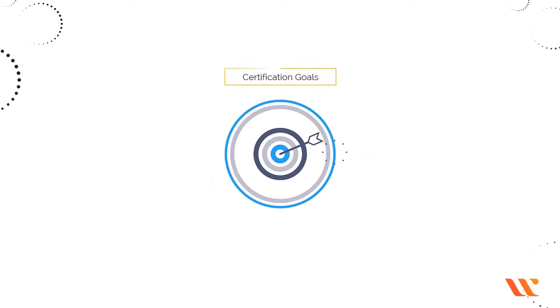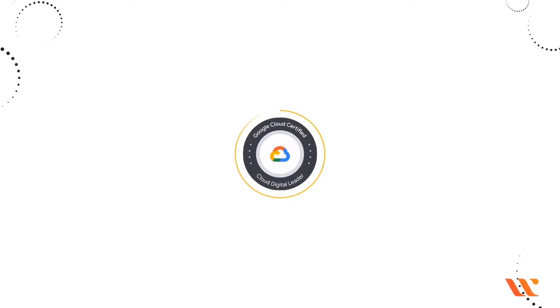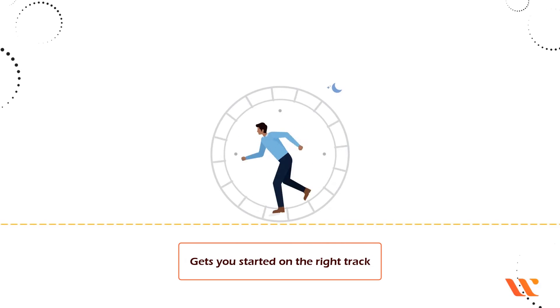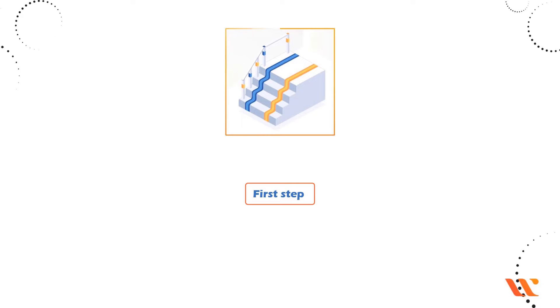Certification Goals: The GCP Cloud Digital Leader Certification gets you started on the right track. This is the first step in becoming a Google Cloud Platform Expert.